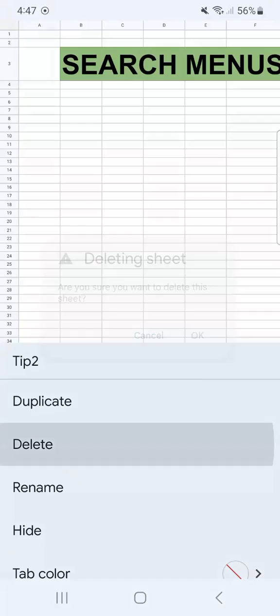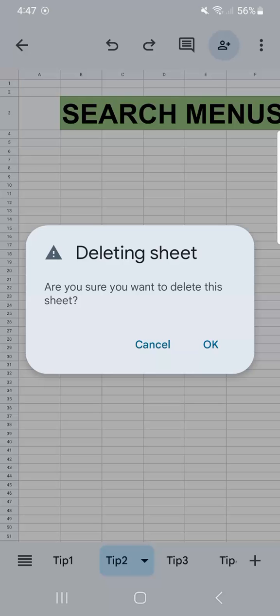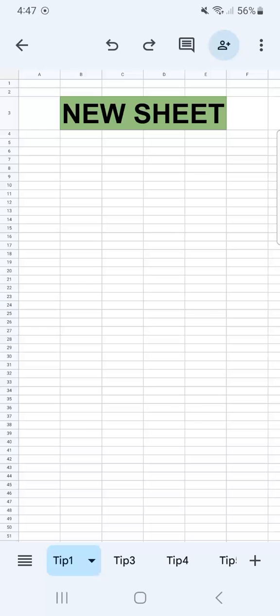If you tap on it, it will ask you if you're sure that you want to delete this sheet or tab, and you're just going to tap on OK, unless you're not really sure. If you are sure, then just tap on OK. And there we have it. I've deleted tip number two, which is my second tab.